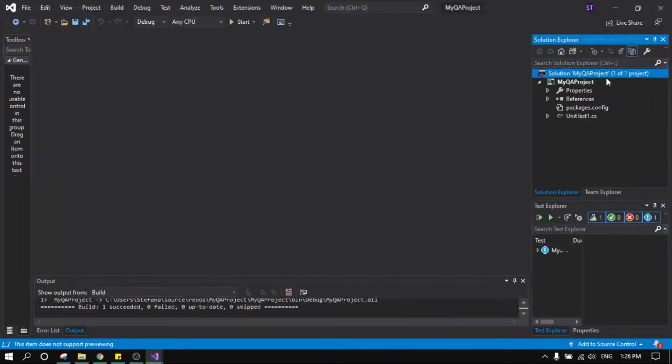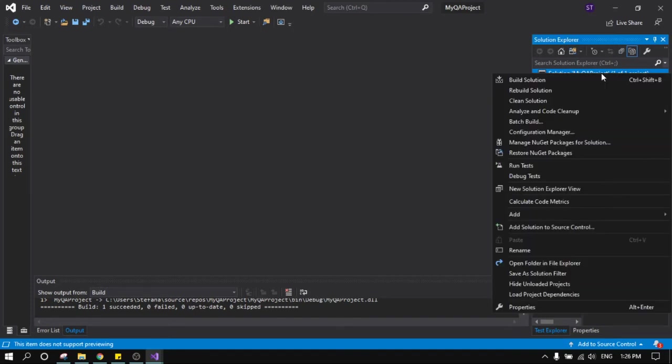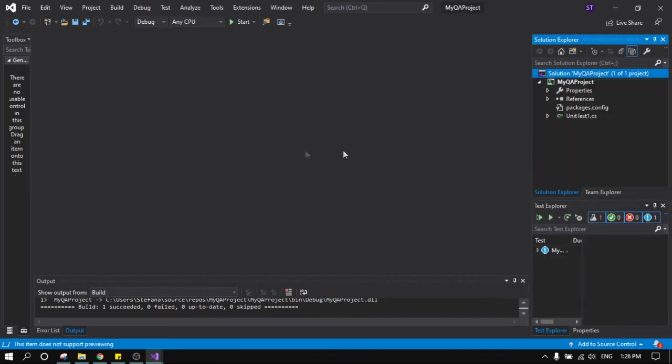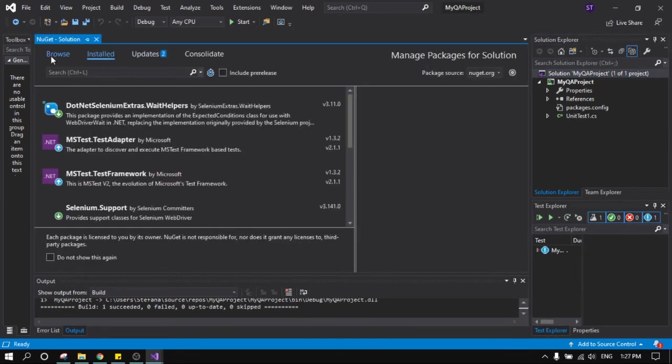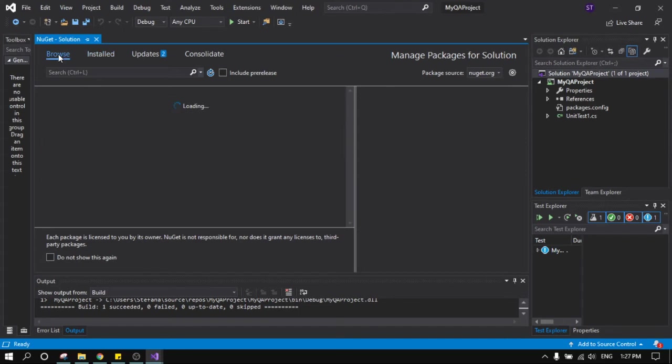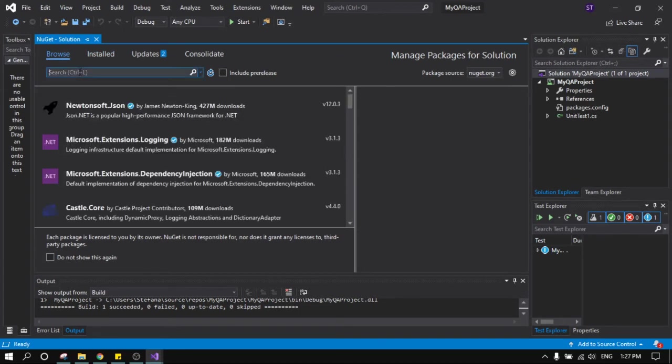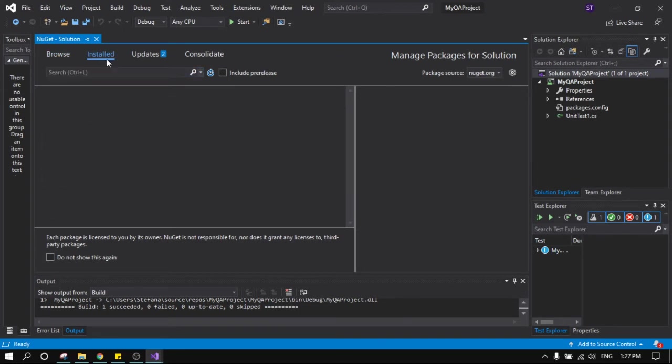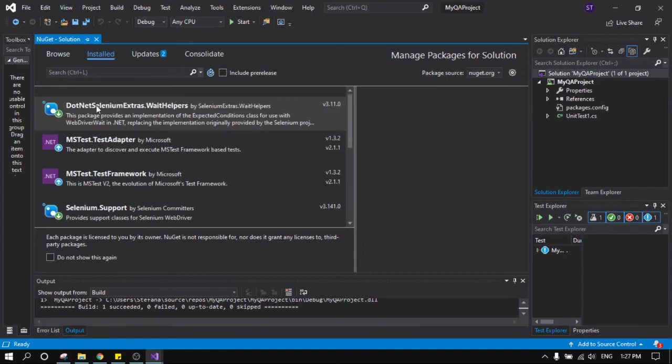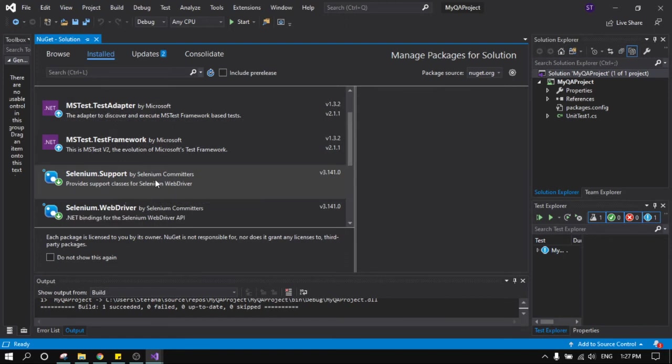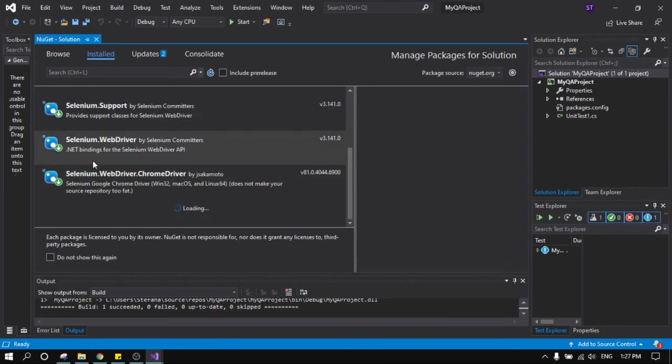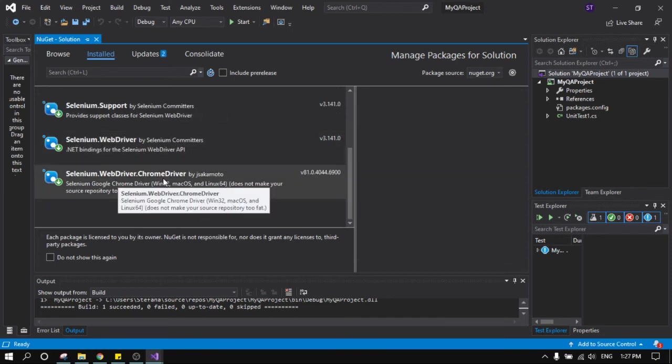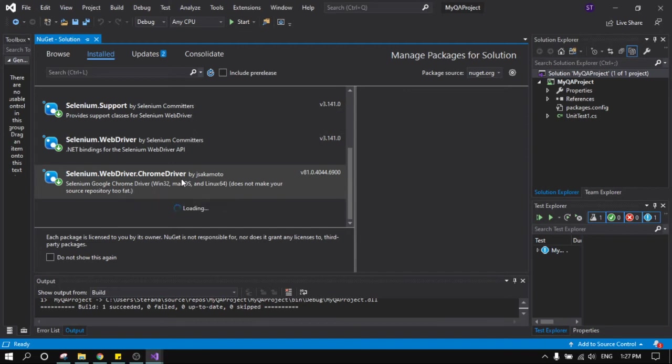So the first thing we have to do is to install some packages. Just right click on the solution and go to manage NuGet packages and it will be somewhere here or here. You have to press on Browse and here you have to search for these ones: .NET Selenium Extras, Selenium Support by Selenium Committers, Selenium Web Driver, and Selenium Web Driver Chrome Driver. So these four are the necessaries.